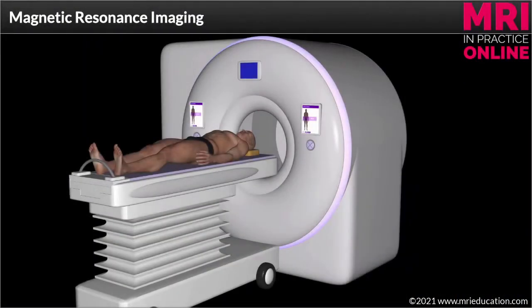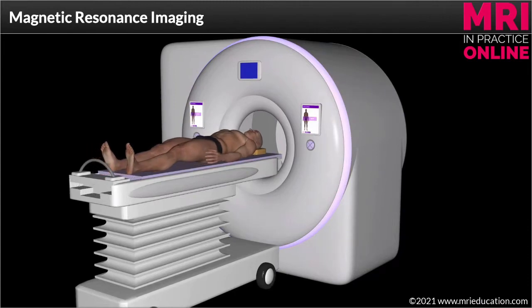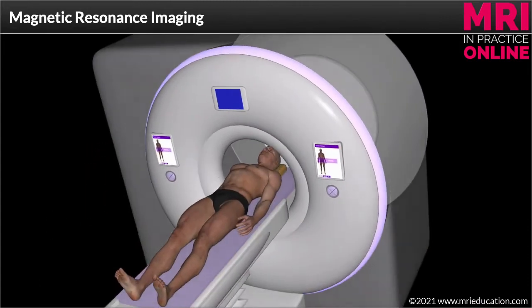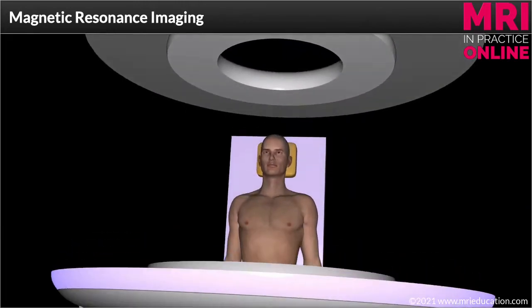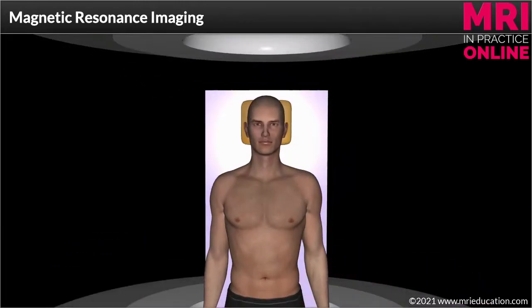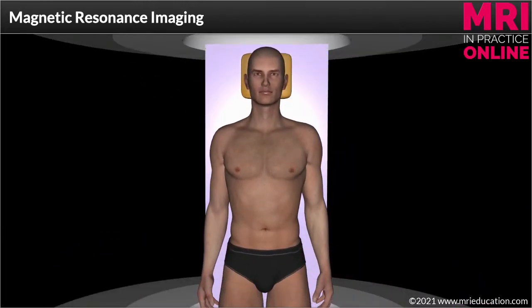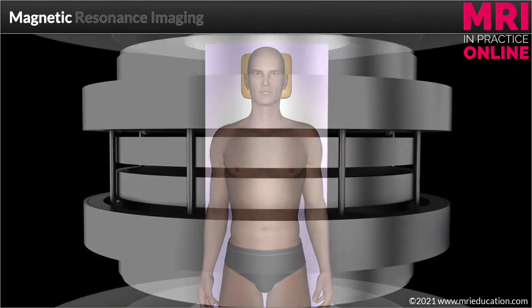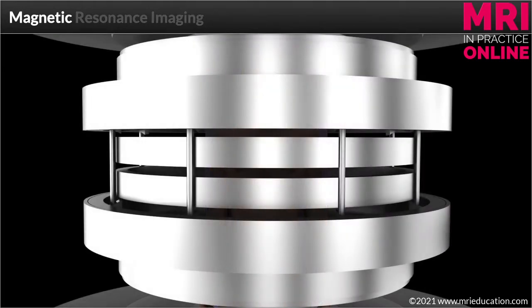Whenever we conduct an MRI scan the anatomical region to be imaged must be positioned at the isocenter of a large powerful homogenous magnetic field. Most modern high field MRI scanners use solenoid electromagnets to achieve this, but there are also scanners available that use permanent magnets positioned above and below the patient — so-called open scanners.